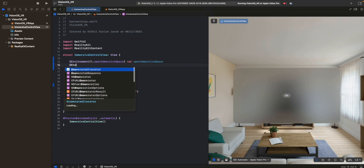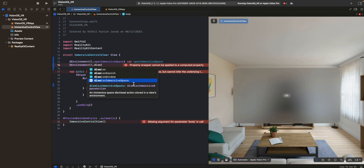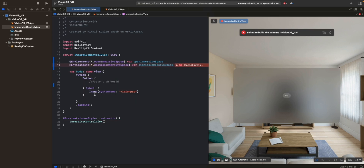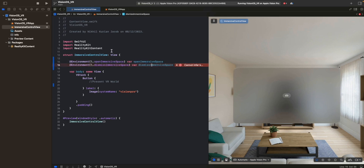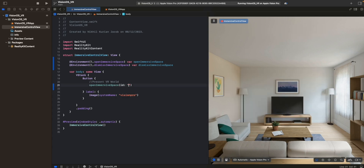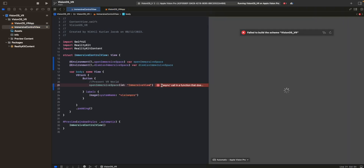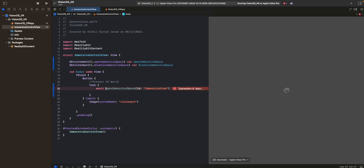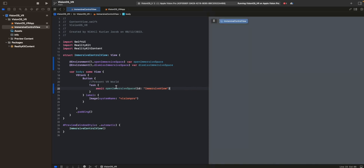To present the immersive space, we call open immersive space with the ID 'immersive view'. This is an asynchronous task, so we put it inside a Task and use the await prefix. This is how you call asynchronous functions in Swift.